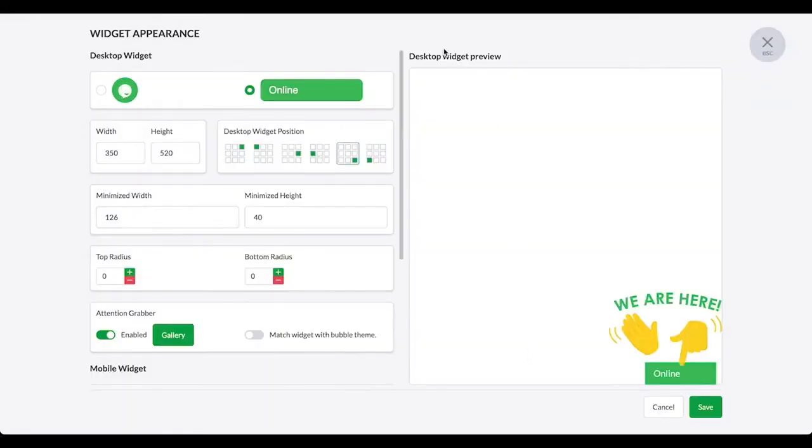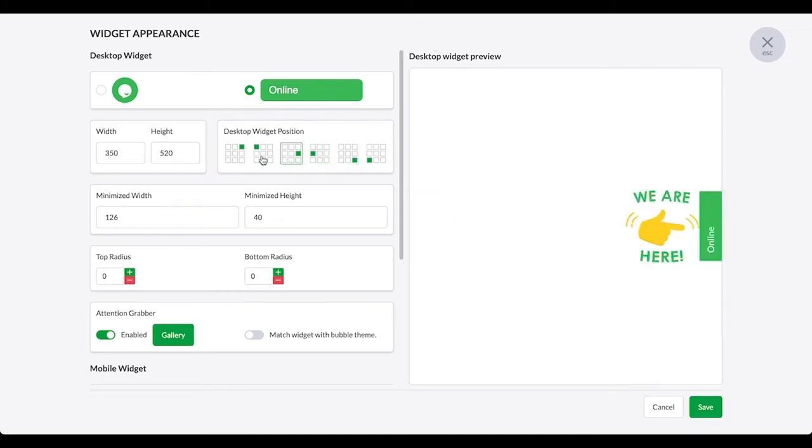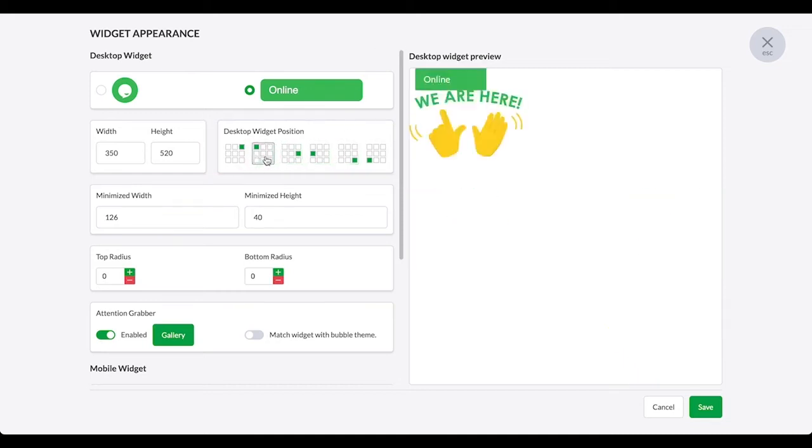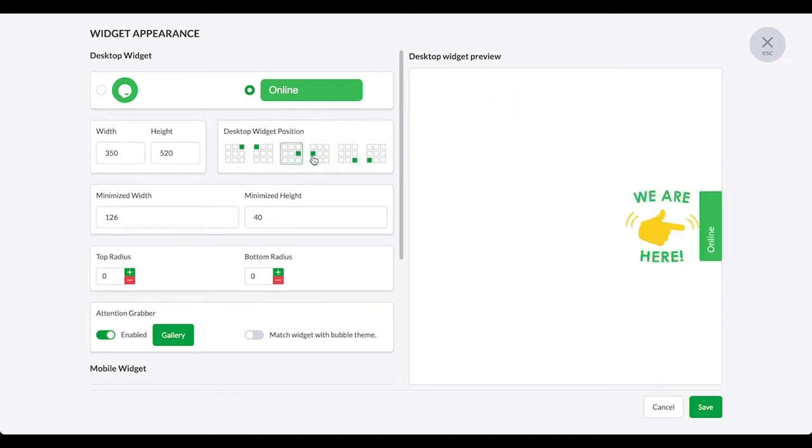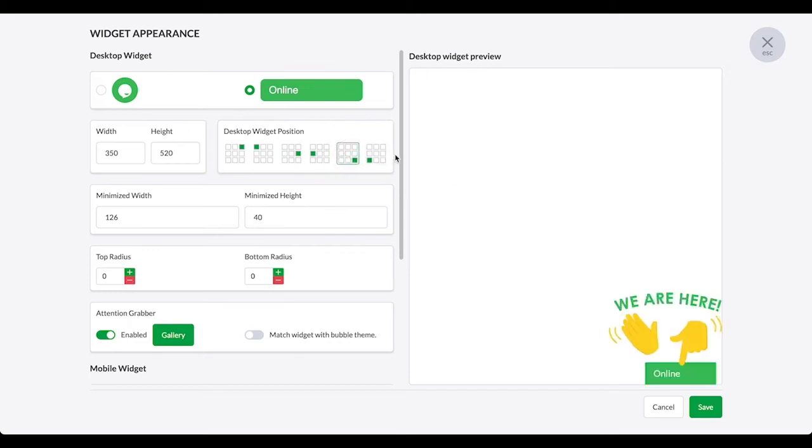Here, you're able to change the position of both the desktop and mobile widget separately. To change the position of the desktop widget, choose from one of the six desktop widget positions. Making changes here will determine where your widget appears on your website when a visitor views the site on a desktop browser, such as a laptop or PC.